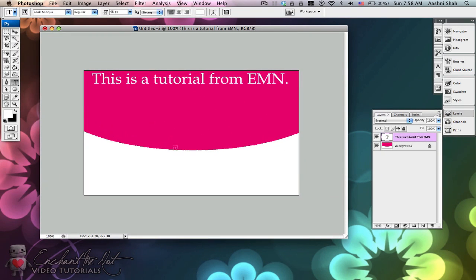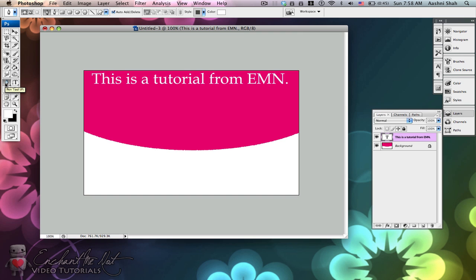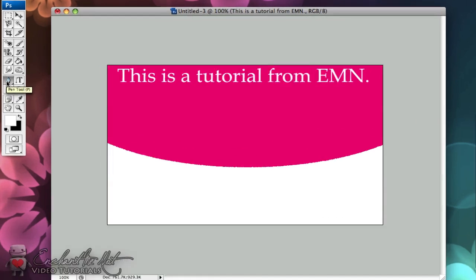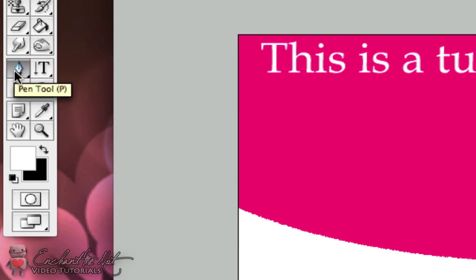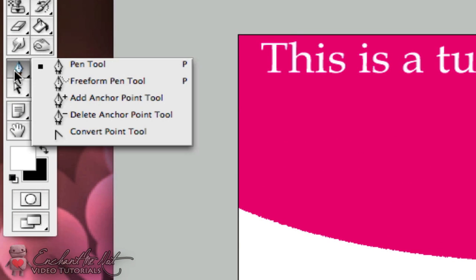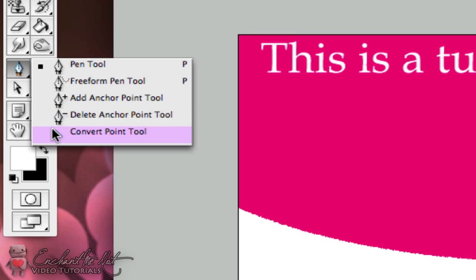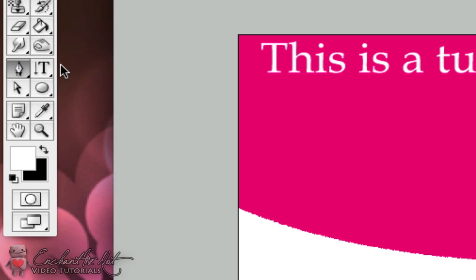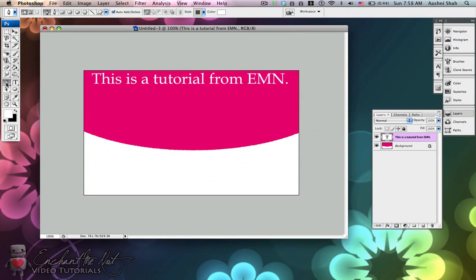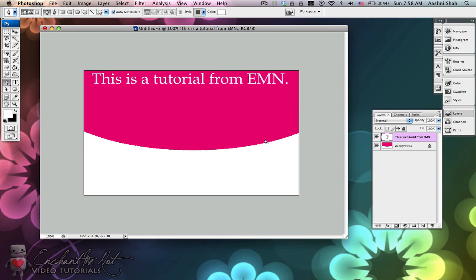So the next step is to create the curve that the text is going to go along. So come over to your sidebar menu over here and select the pen tool. If you hold down on the pen tool, you'll notice that there is the pen tool, the free form pen tool, add anchor point tool, delete anchor point tool, and convert point tool. For this tutorial, all I'm going to be using is the pen tool as it's the most basic one. So just go and select it, make sure you're on pen tool.